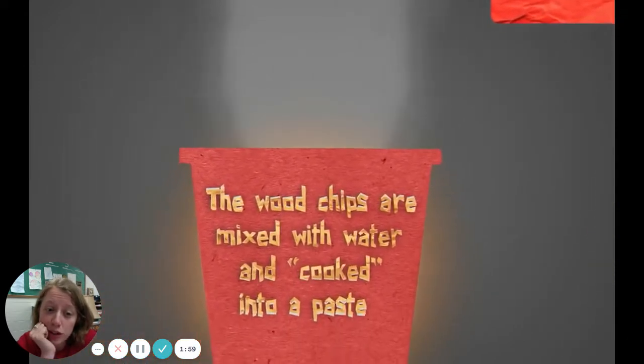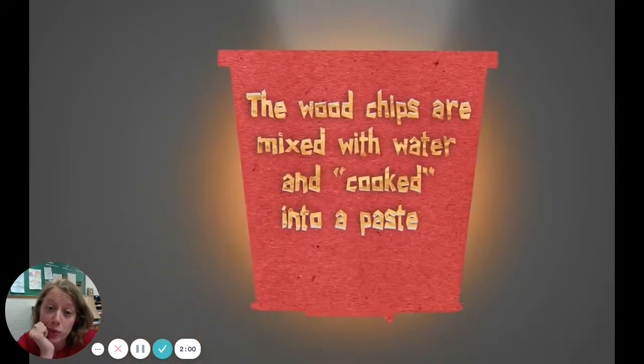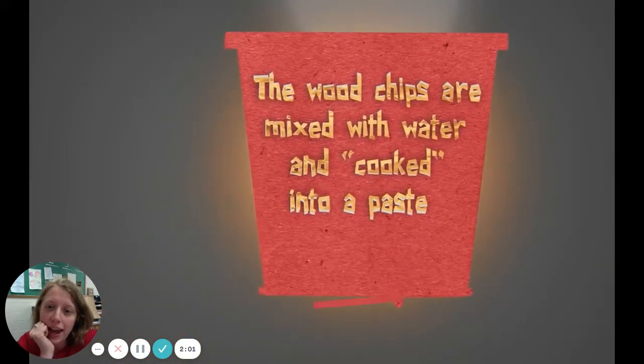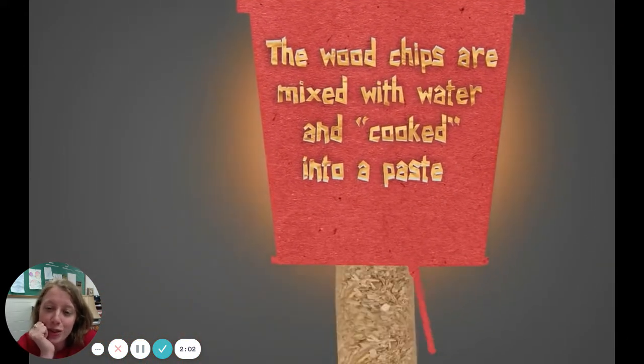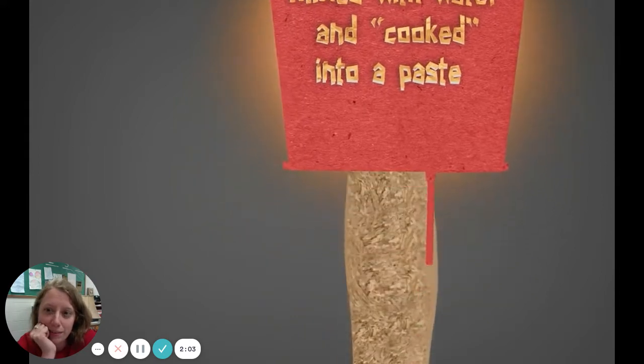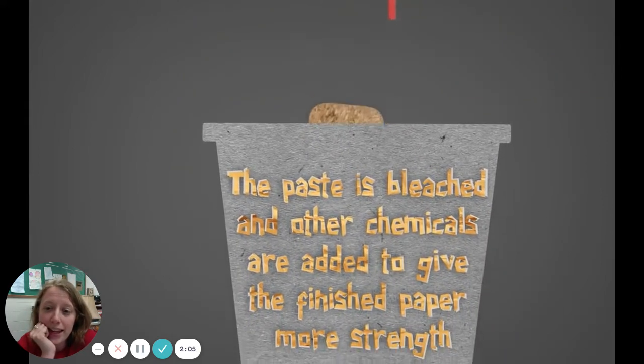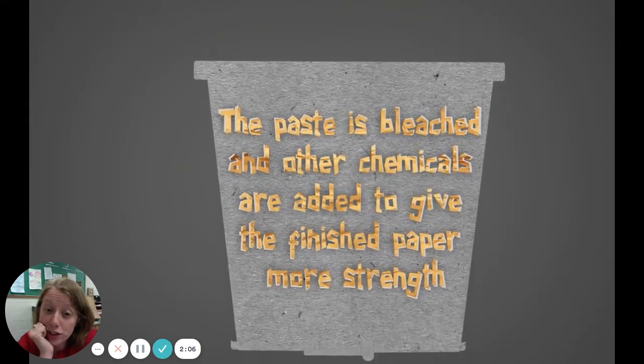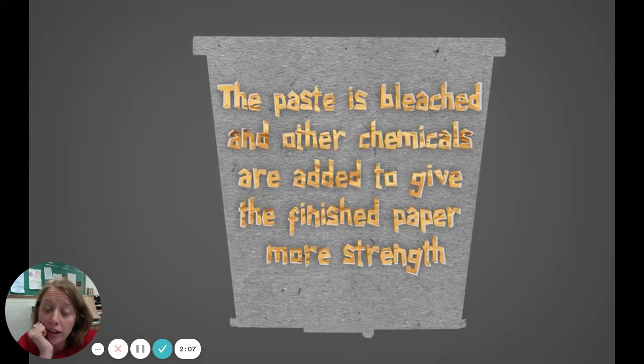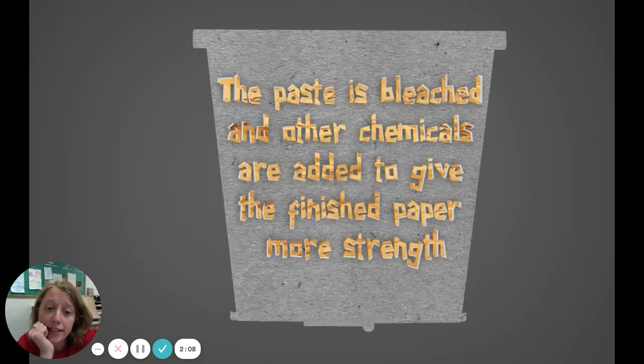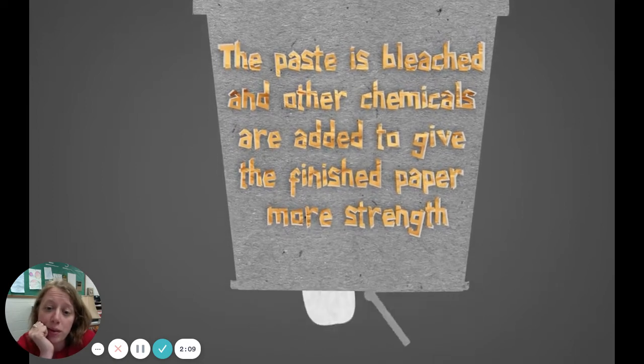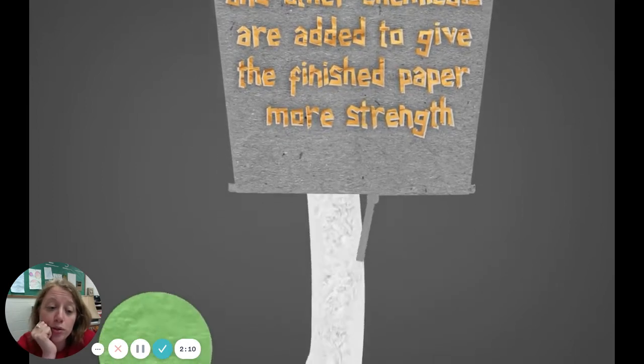The wood chips are mixed with water and cooked into a paste. The paste is bleached and other chemicals are added to give the finished paper more strength.